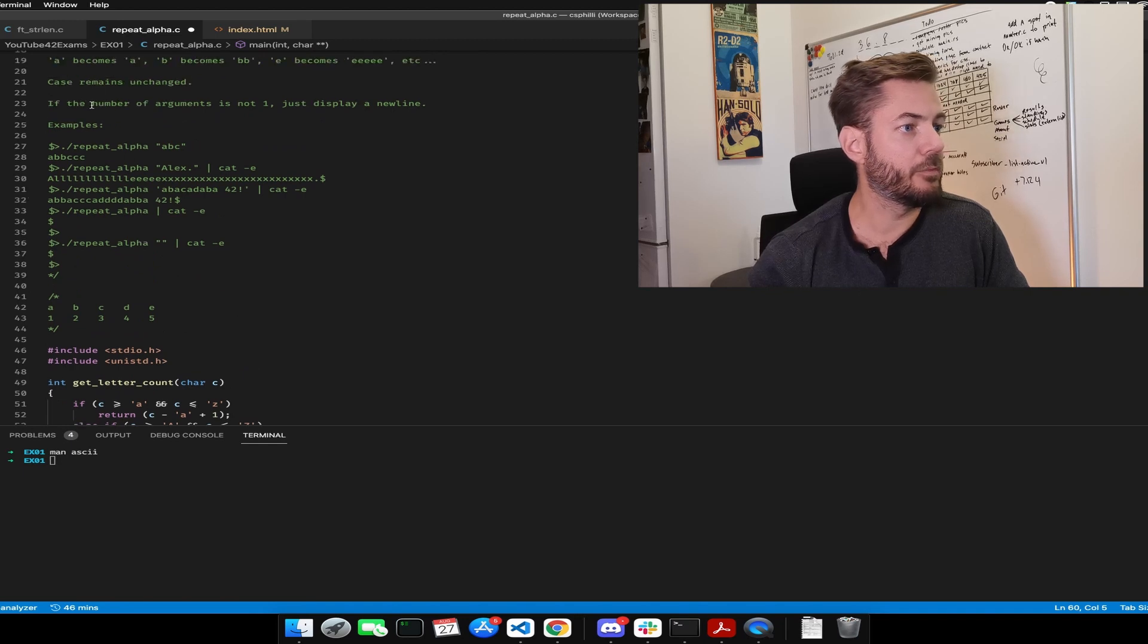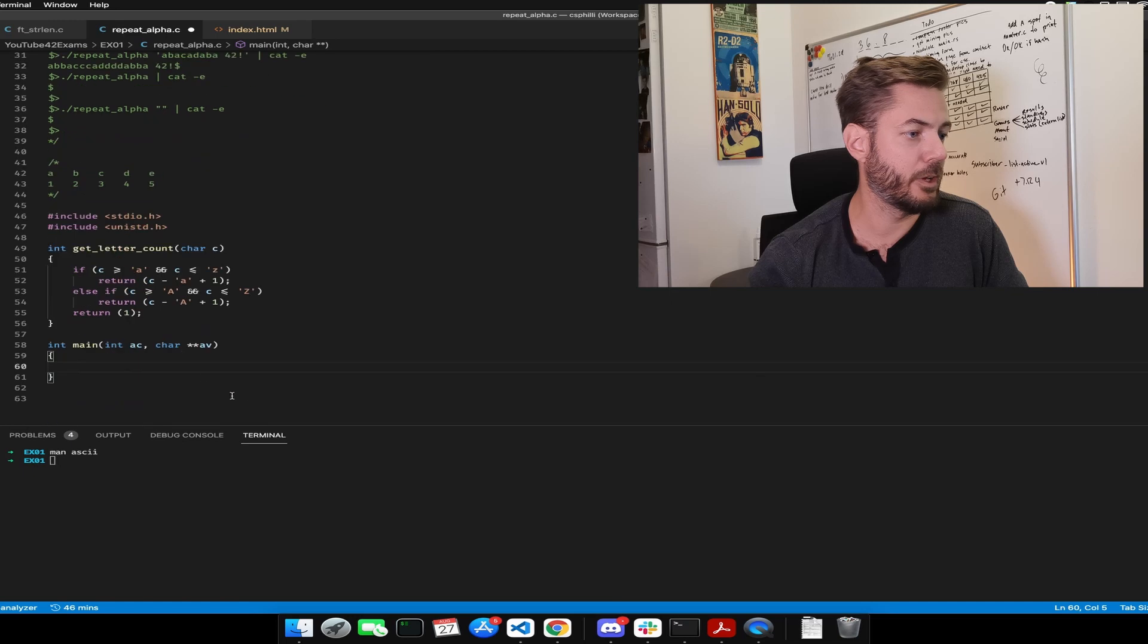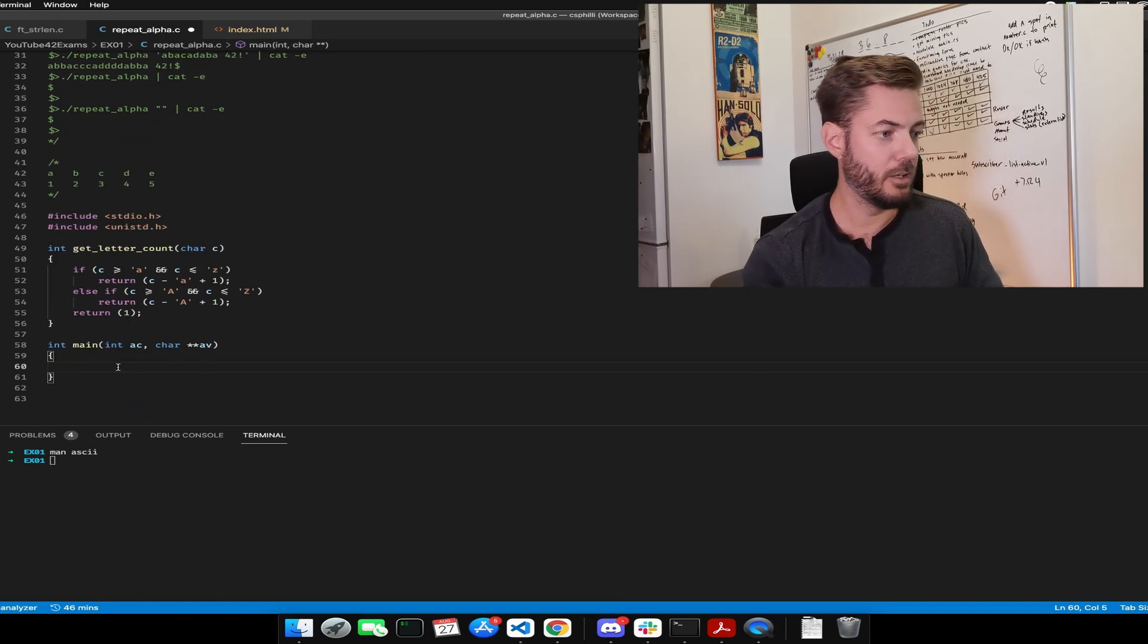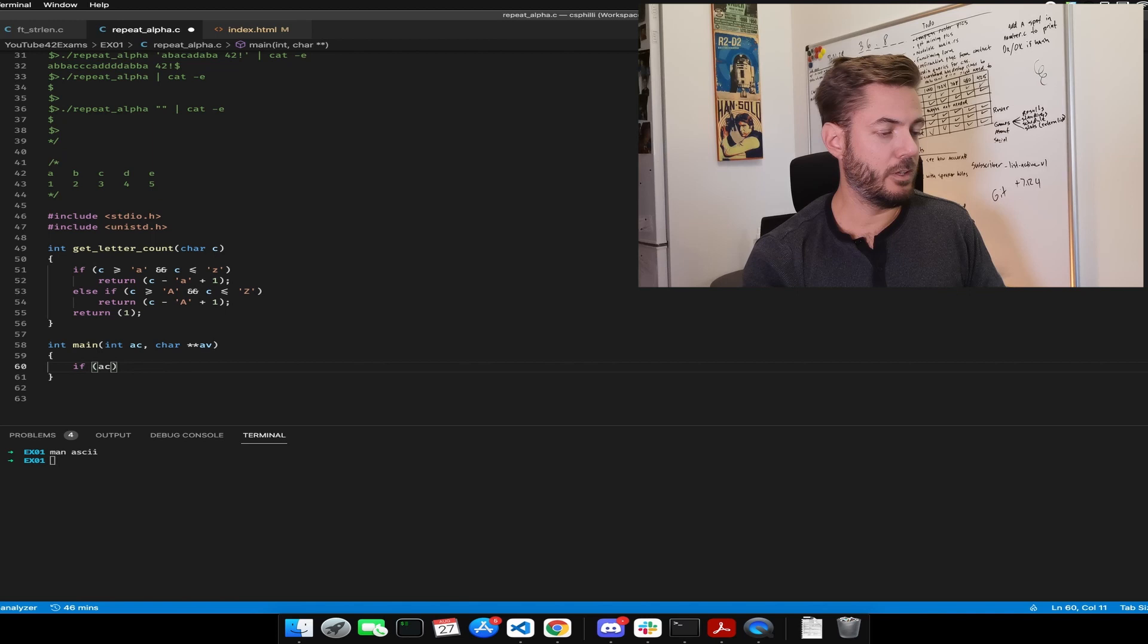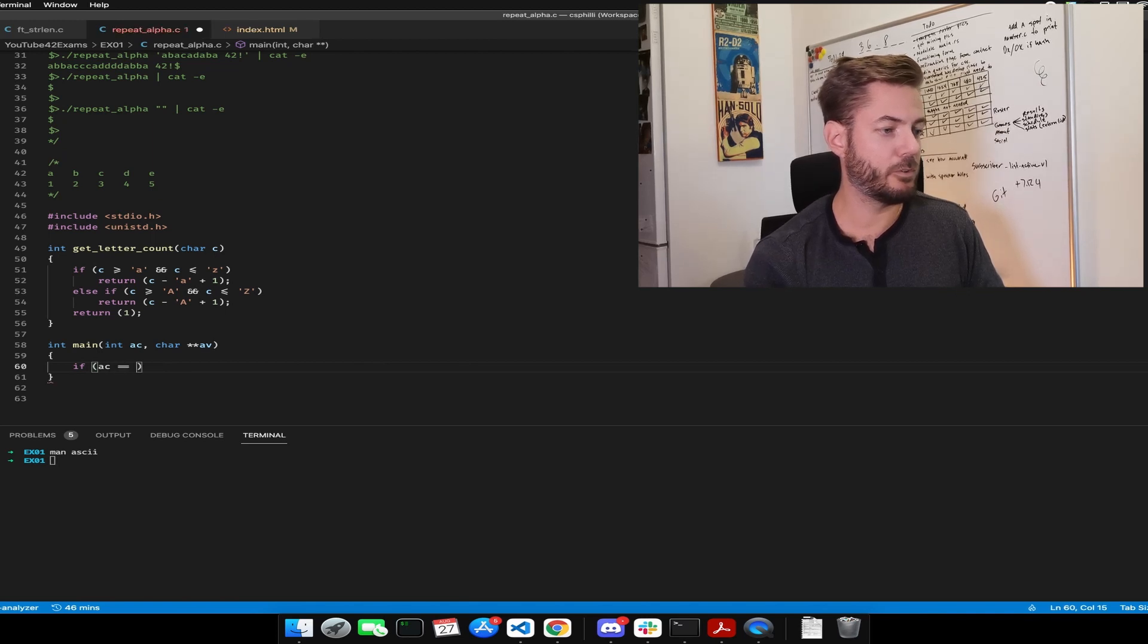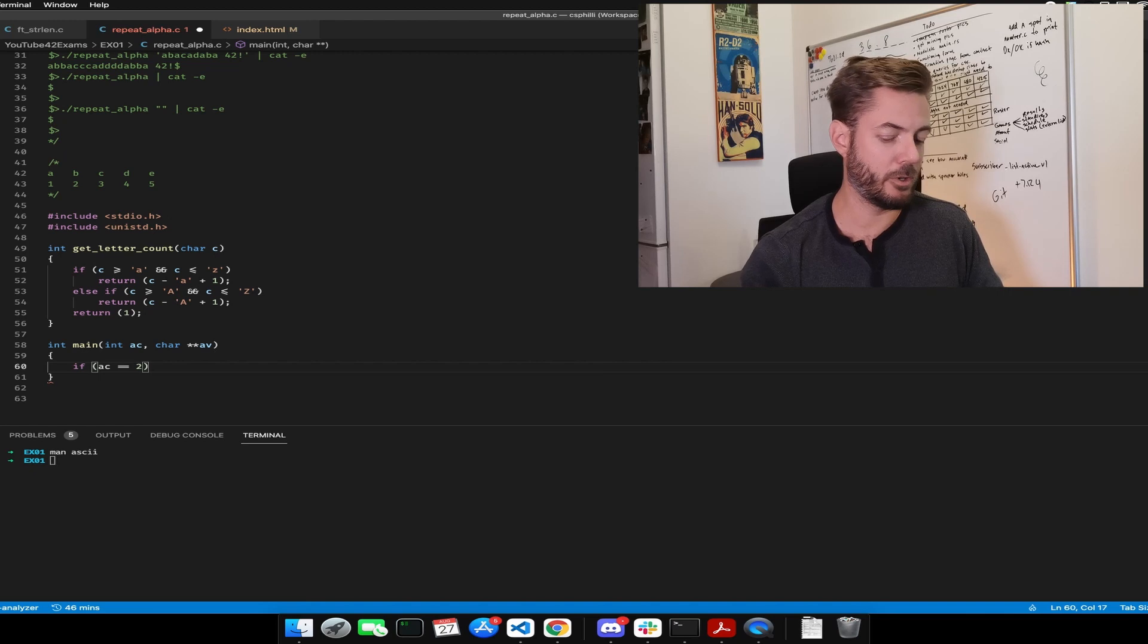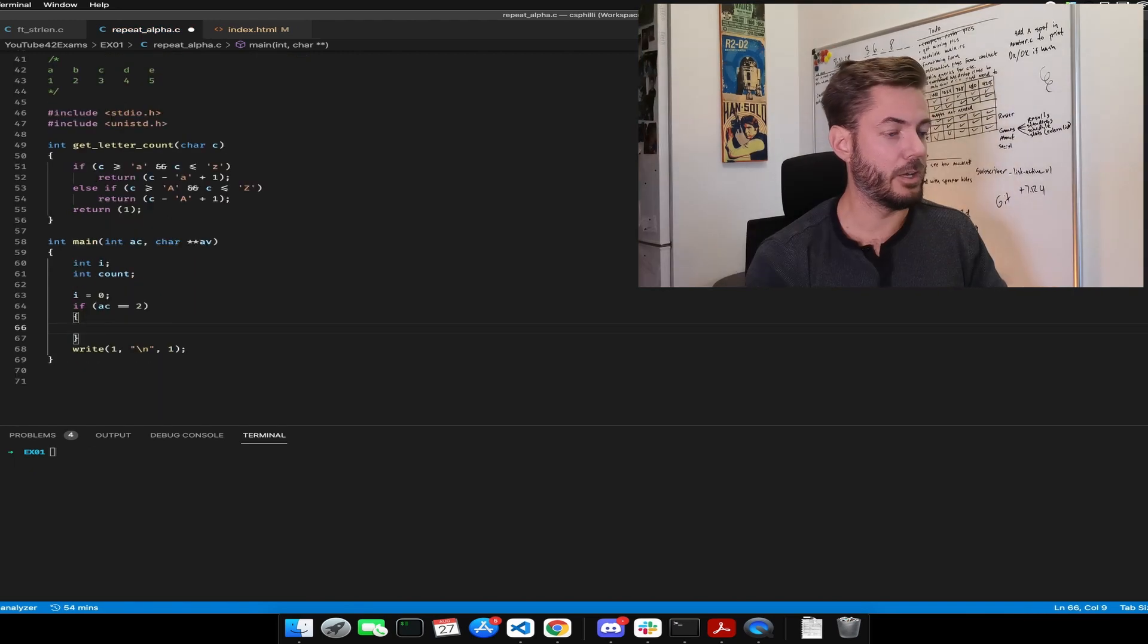Okay, so if the number of arguments is not one, just display a new line. Okay, let's take care of that. So if AC is equal to, let's just say if it's equal to two, we're going to right away do something.